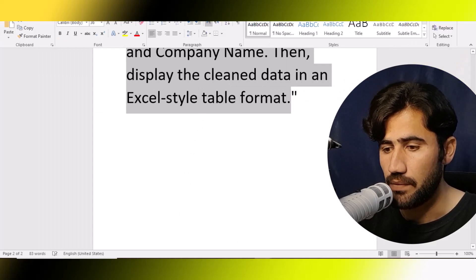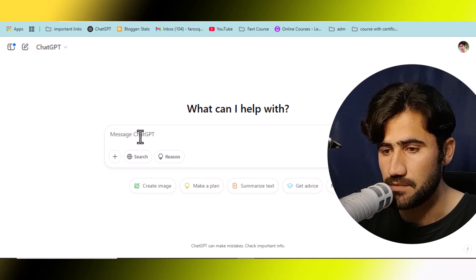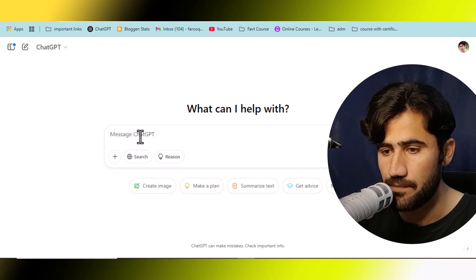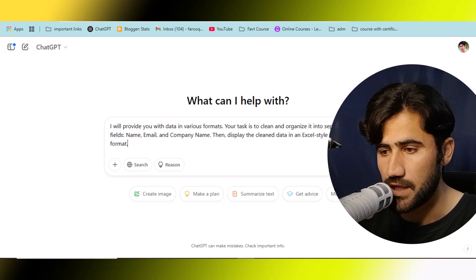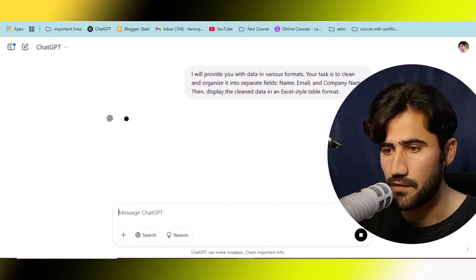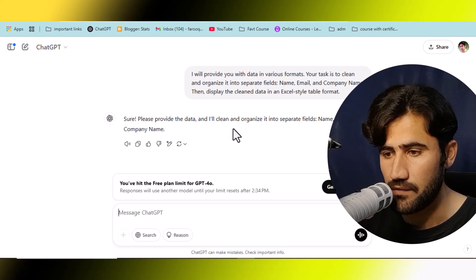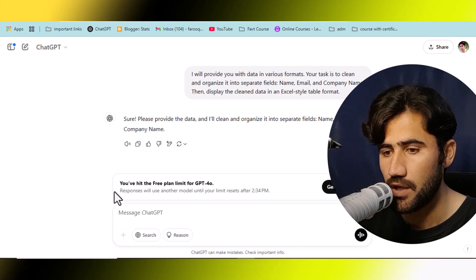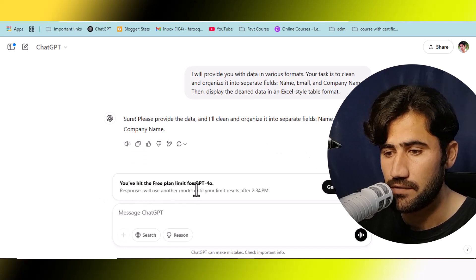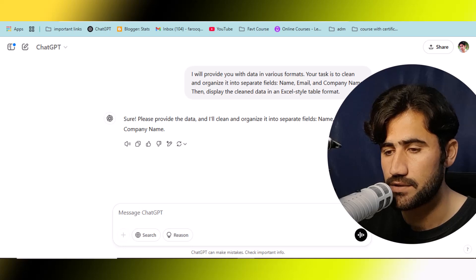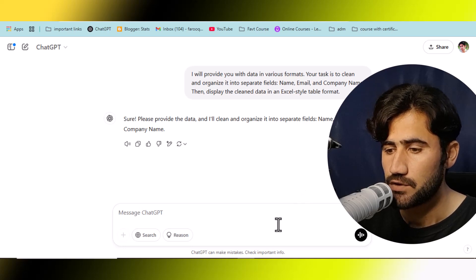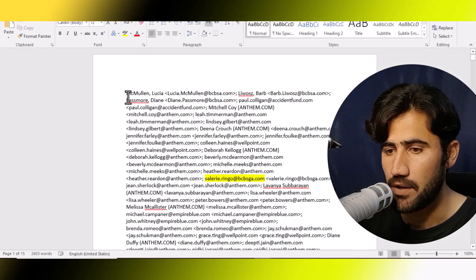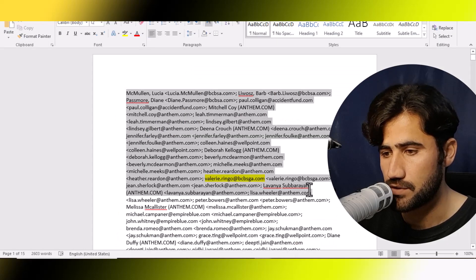I will simply copy this prompt with Ctrl+C, then go to ChatGPT and paste it. After clicking send, ChatGPT says: 'Please provide the data and I will clean and organize it into separate fields: name, email, and company name.' You may see a notice about the free limit for ChatGPT-4 — you can just click OK. It doesn't matter since we are using the free version. Now you will need to copy the data from the file.